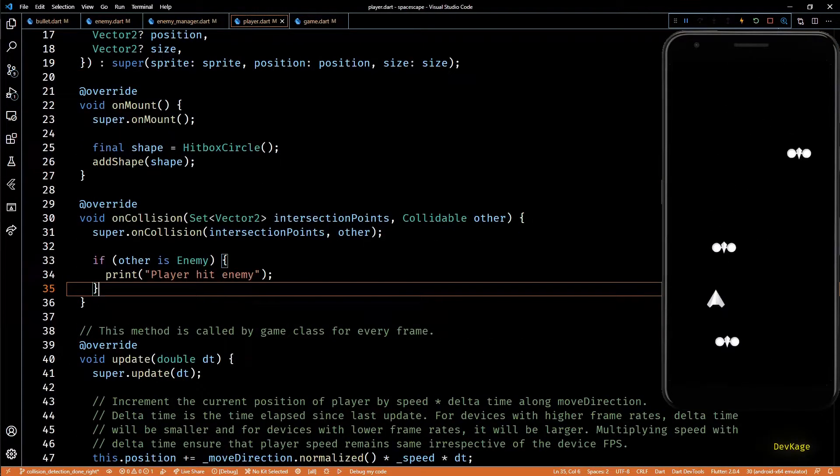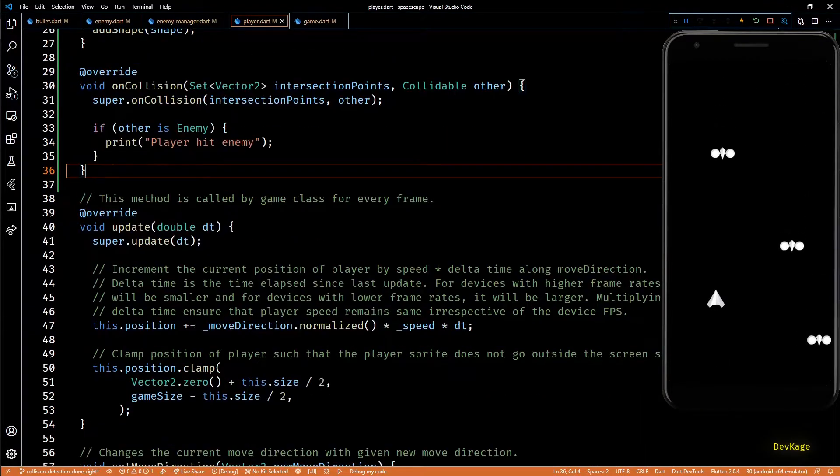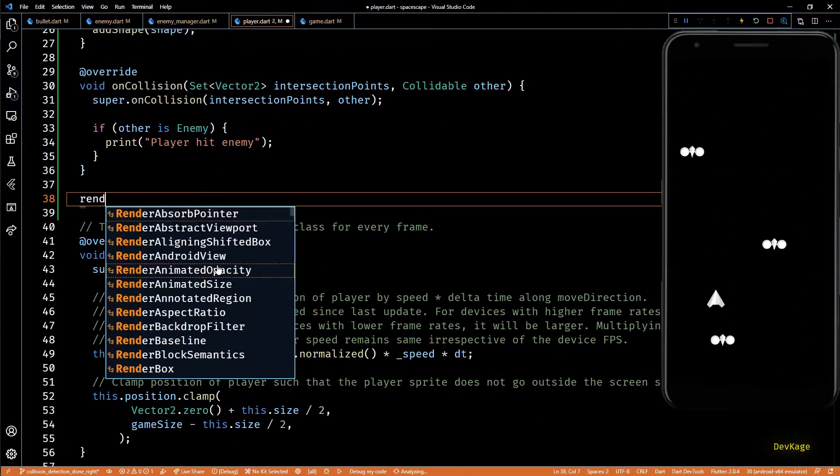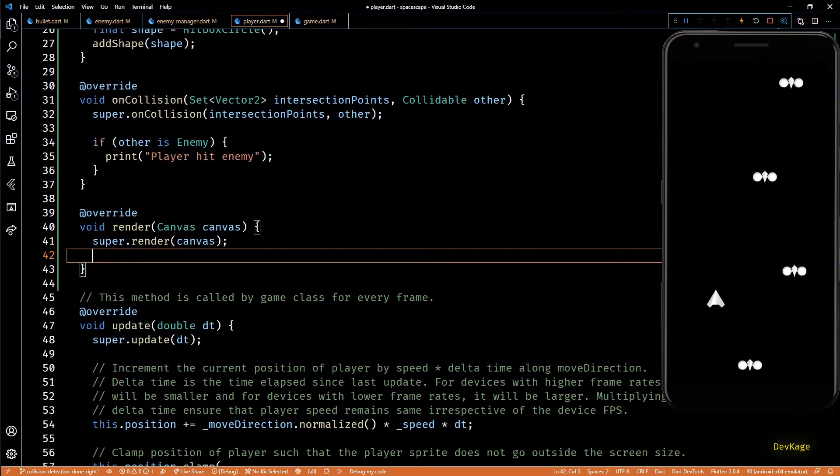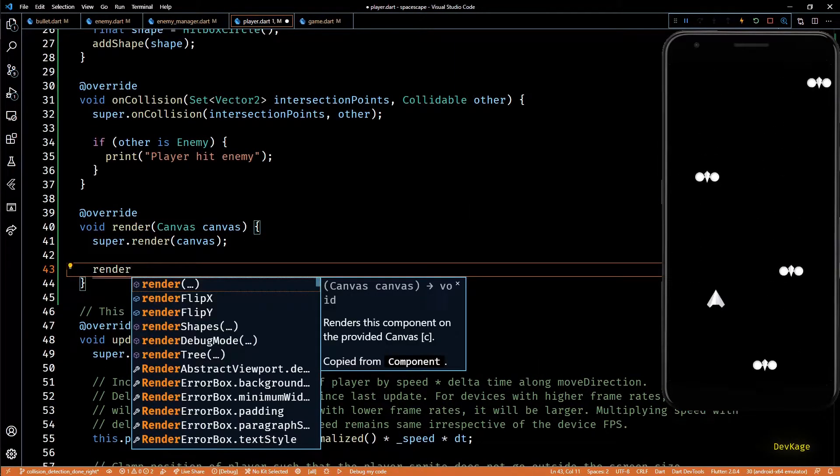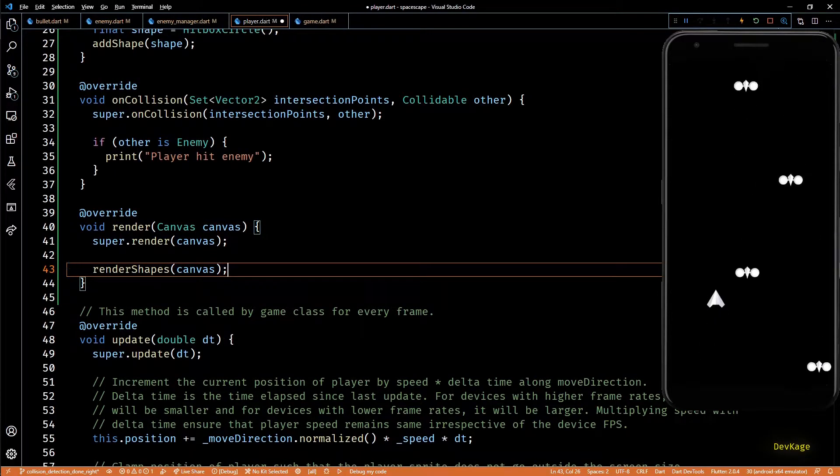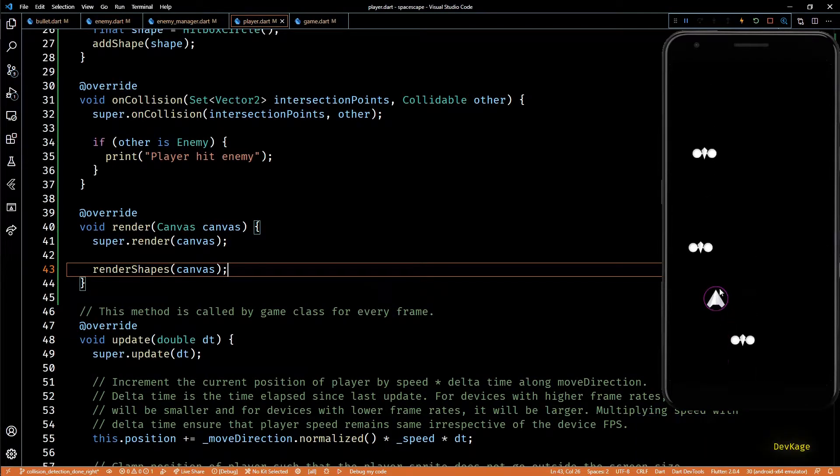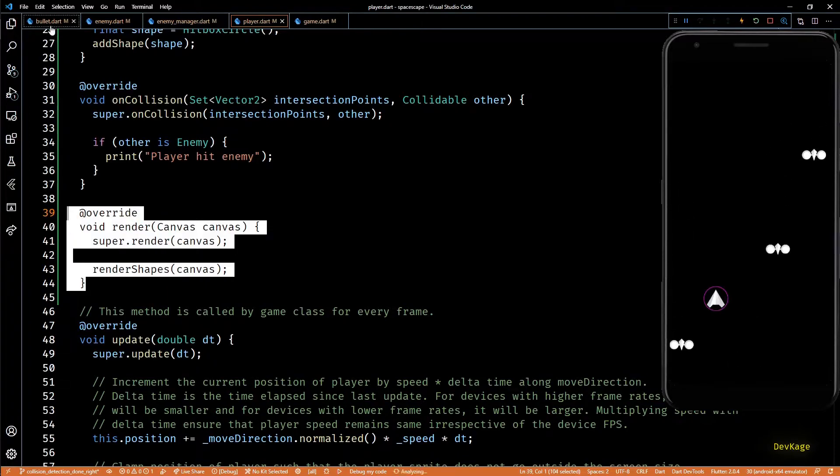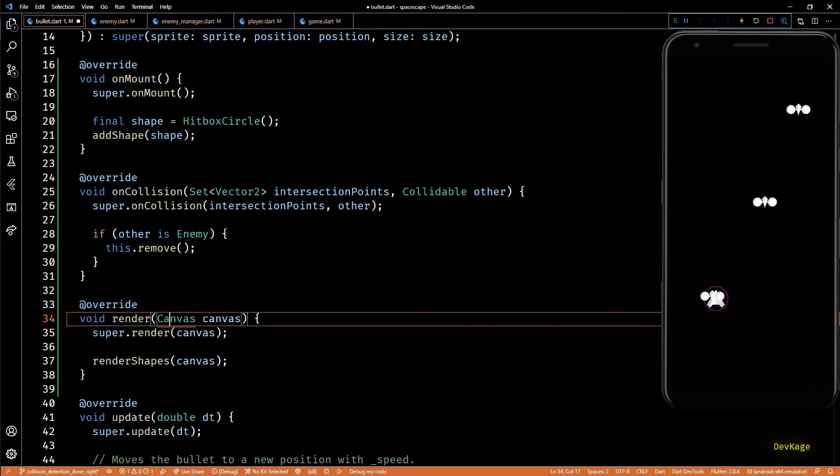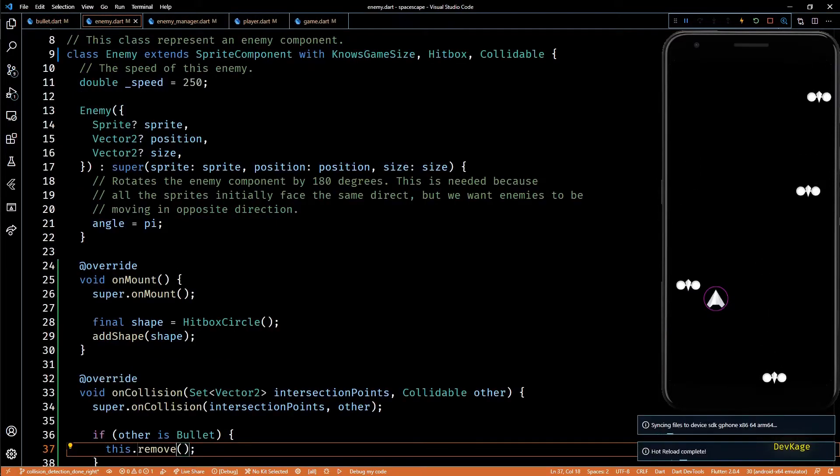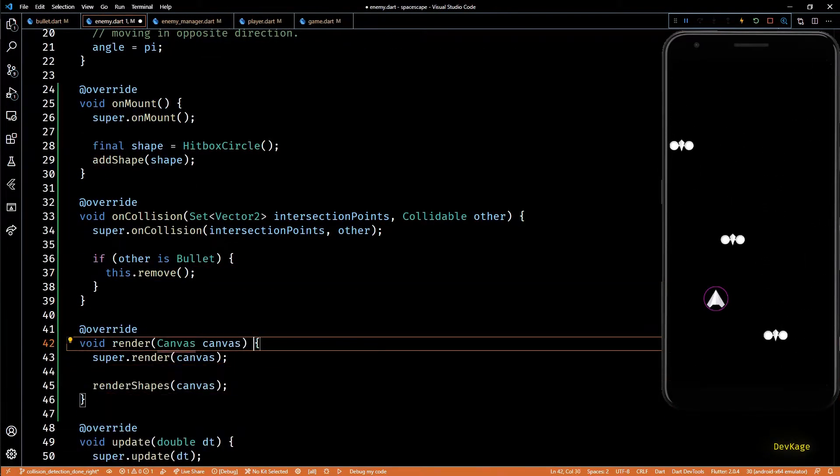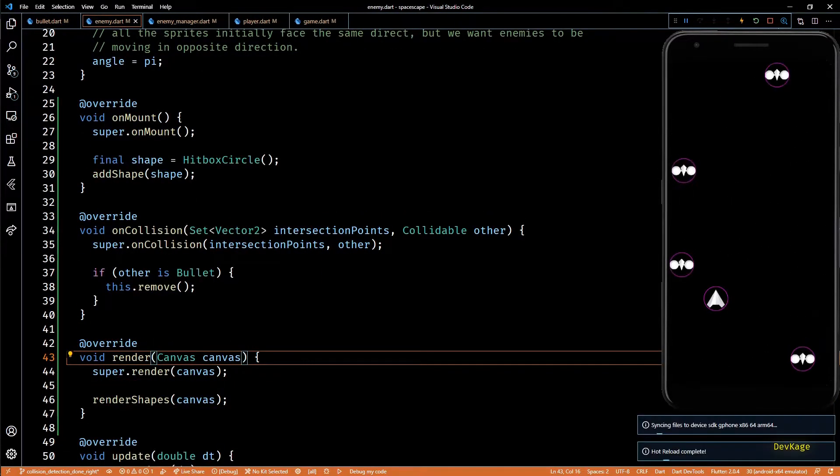So to just visually show you what is going on behind the scenes I'll display all the hitboxes in the game. Let's start with player class. Here I'll overwrite the render method and inside this render method I'll call render shapes. Render shapes is a handy method which draws all the hitboxes attached to current component. So if I save this code you can see that a circle appears around the player sprite. This is the hitbox which Flame uses to detect intersections between other hitboxes. So let's quickly copy the same code in bullet and enemy class as well.